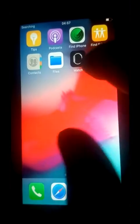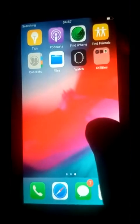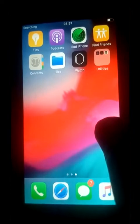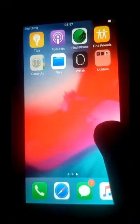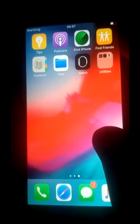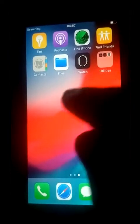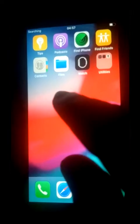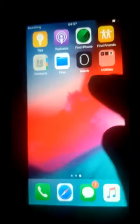On this side I have tips, podcasts, find iPhone, find friends, contacts, and files.